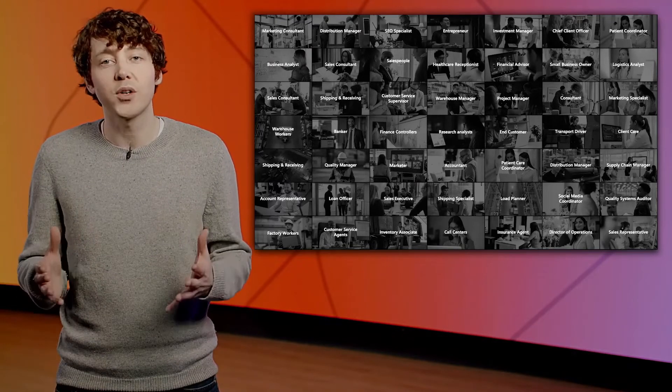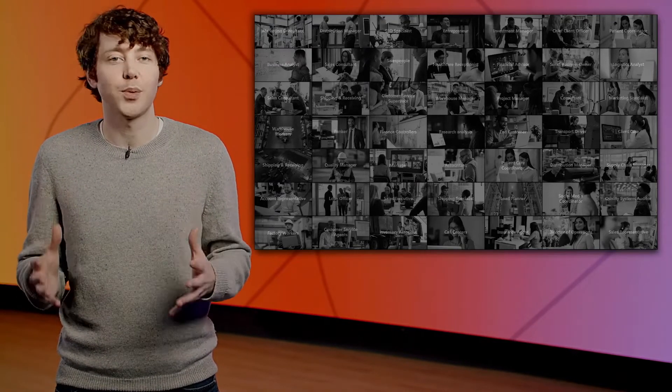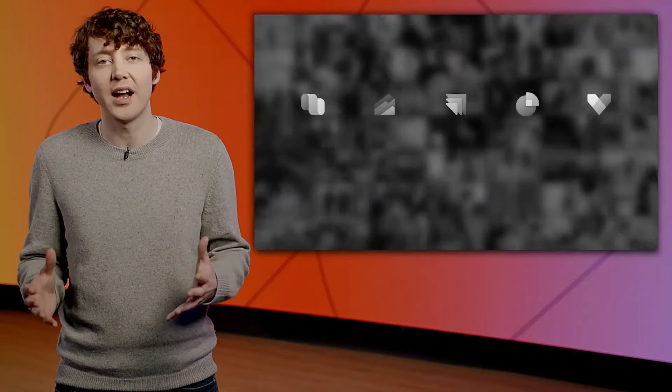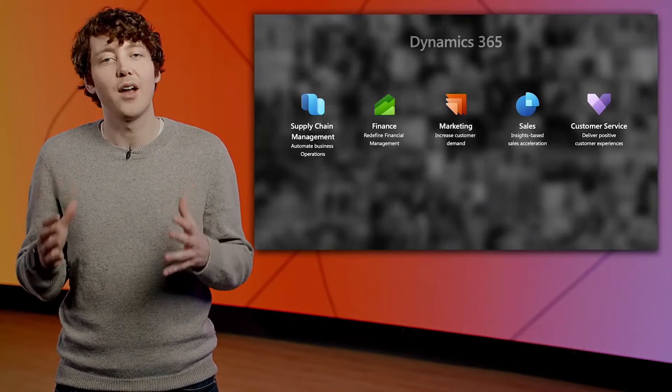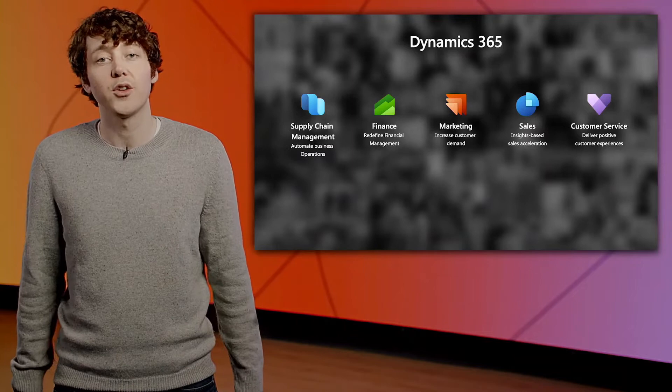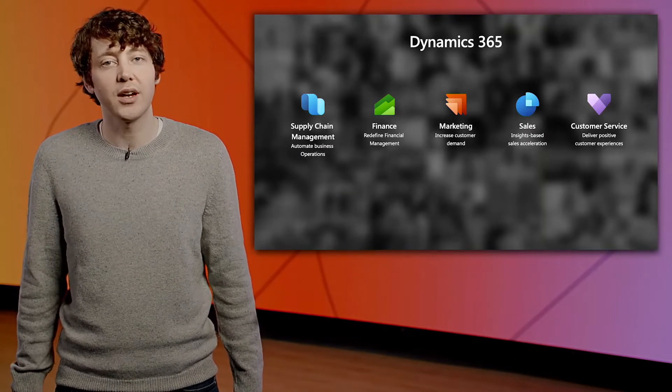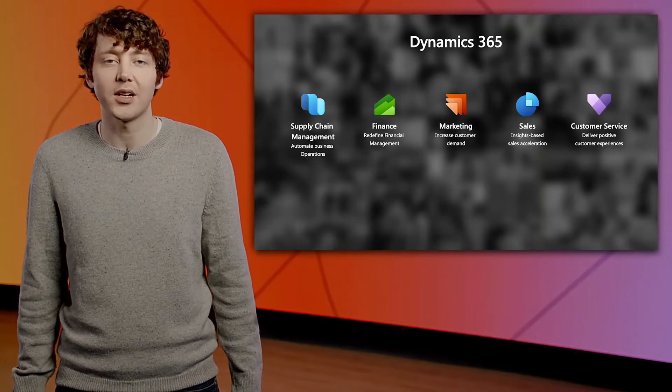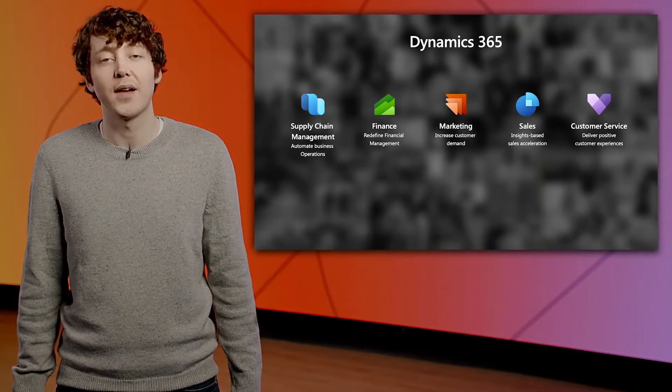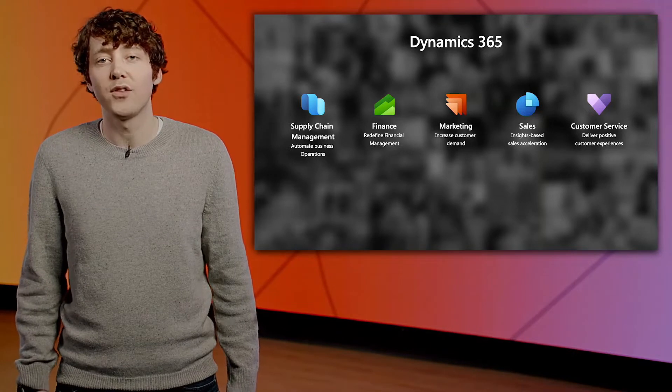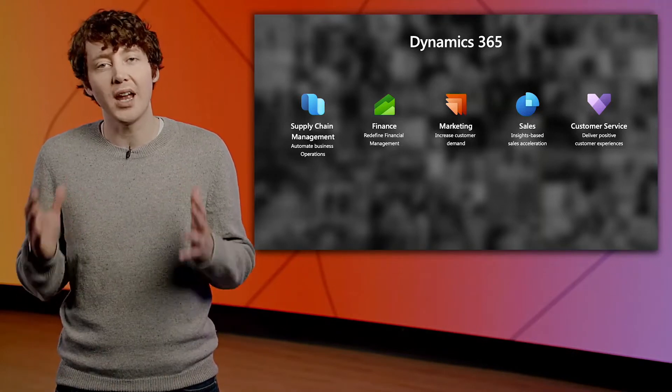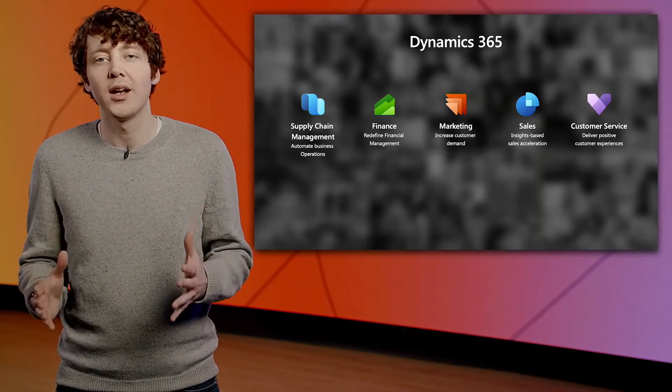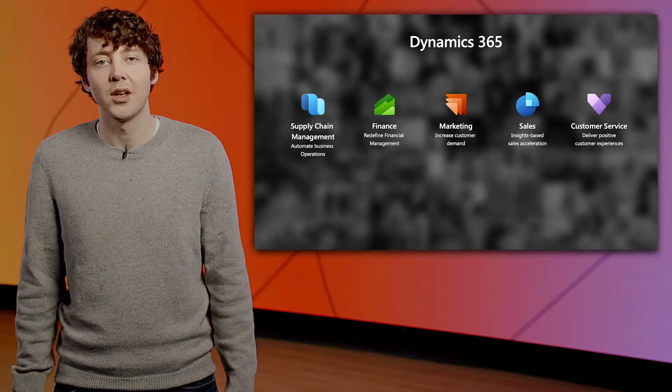This is what we are focused on at Microsoft, creating applications and experiences that add value to the role of every single person in every single organization, making their jobs easier and giving them the ability to be more productive and drive success.